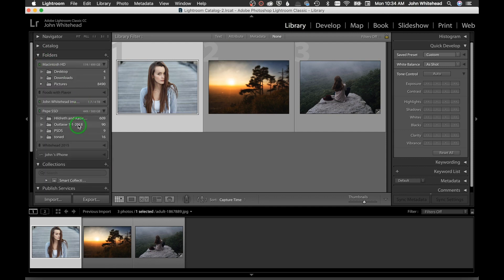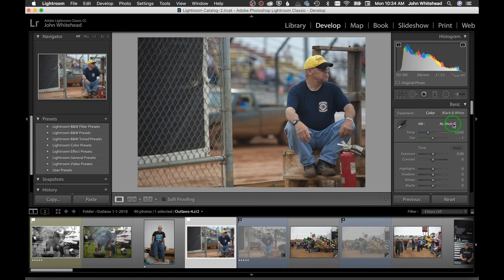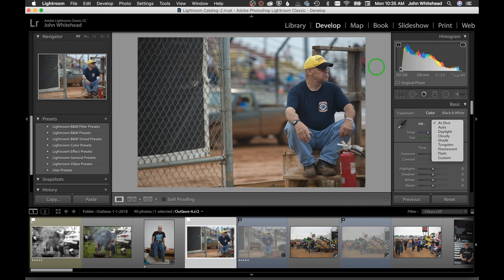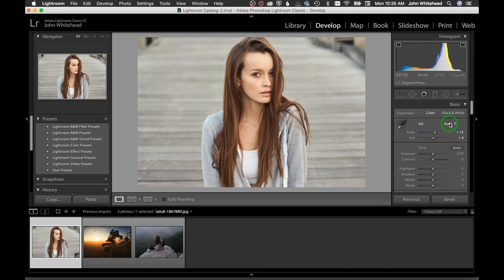For JPEG images versus raw files — under raw files you'll see all the different white balance adjustments normally available on your camera, but those aren't available for JPEGs. With our three raw images in the Develop module, the first thing we can do is an auto color correct.